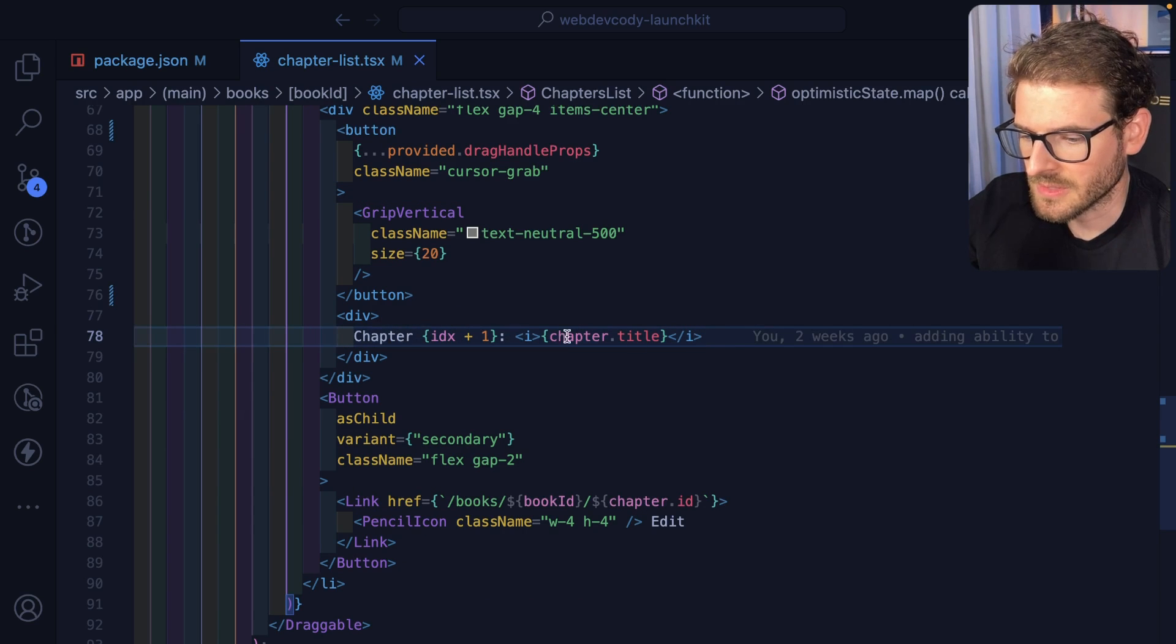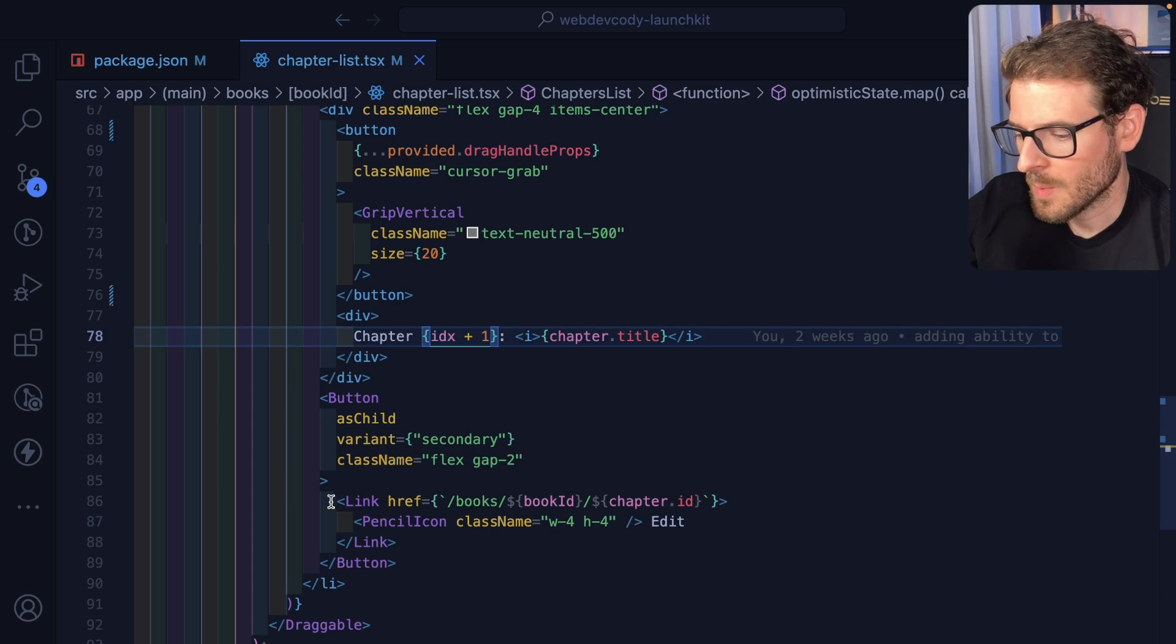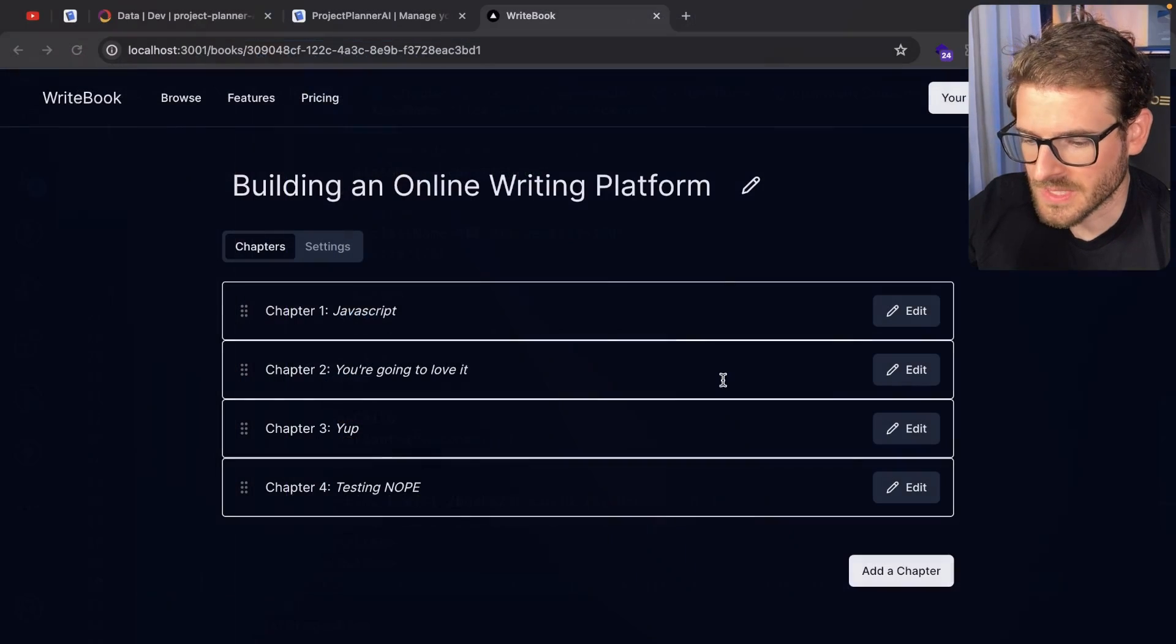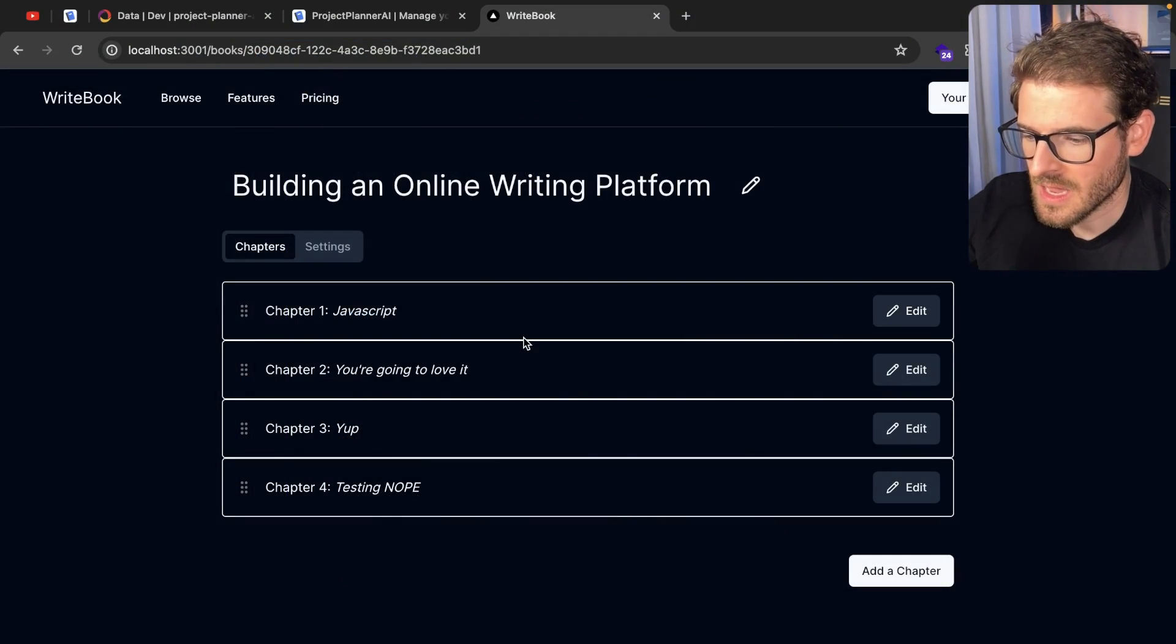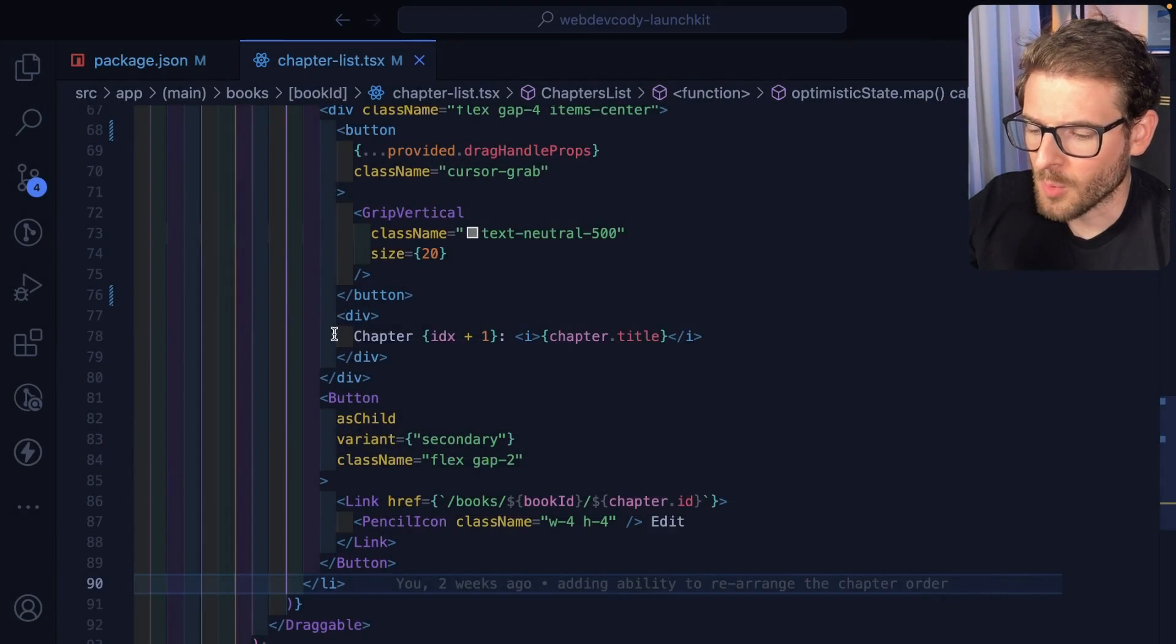So we render out the title using the current index in the array. We render out a pencil over here if someone wants to edit this. And that's kind of how the drag and drop works.